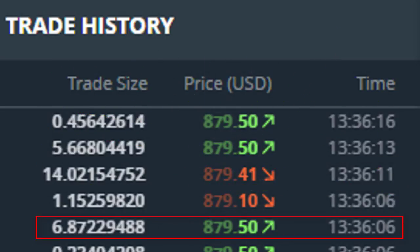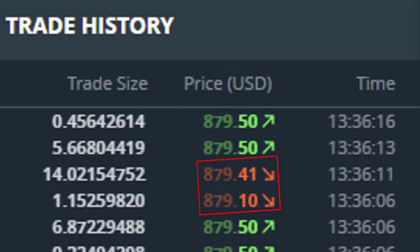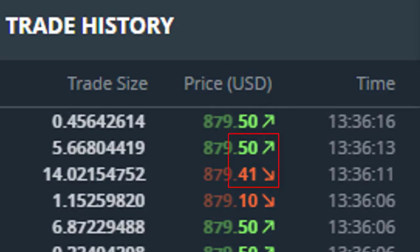There's another piece of information you have to look a little more closely to notice. You'll see some red and some green in the price column, and you'll also notice that the red ones have a down arrow and the green ones have an upward-slanting arrow. What that indicates is the actual tick — whether the tick was a downtick or an uptick. This information tells us whether the taker of that particular trade was a buyer or a seller.